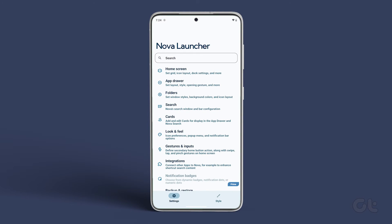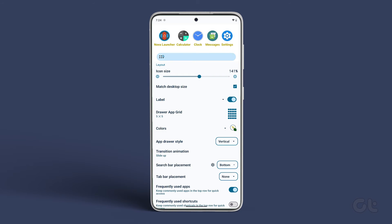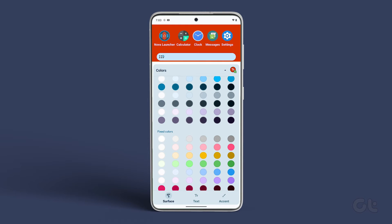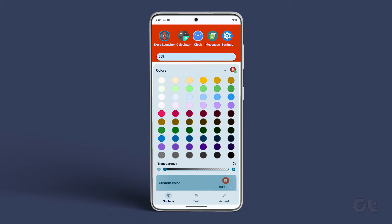Scroll up and tap on AppDrawer. Now, beneath Labels, tap on Colors. In here, tap on Custom Color.